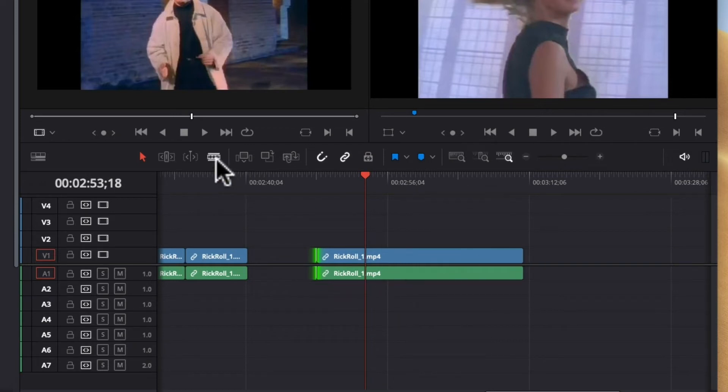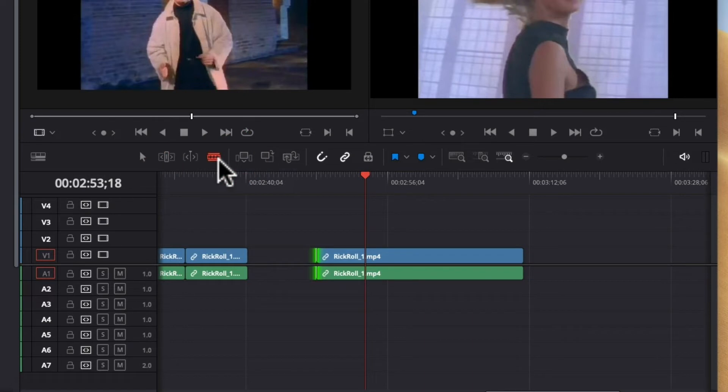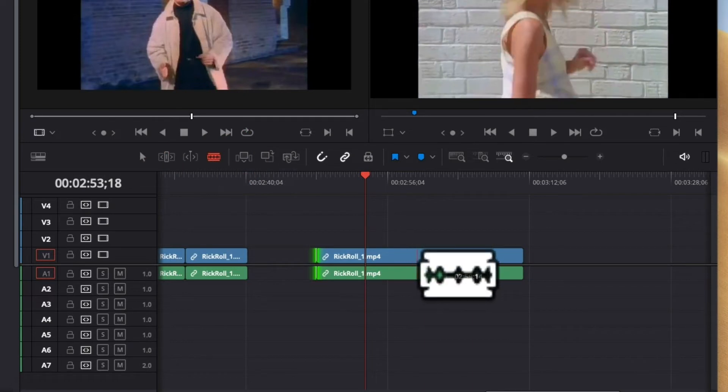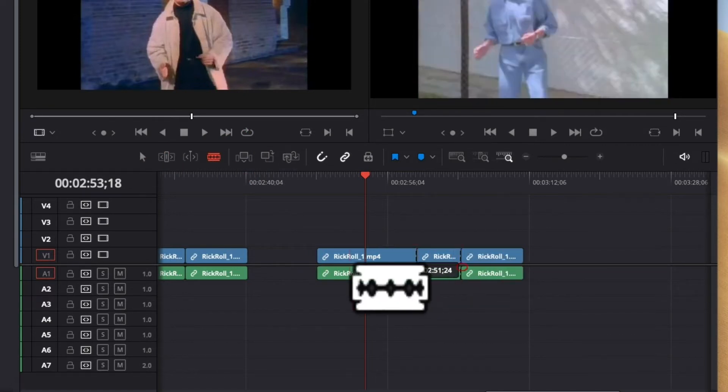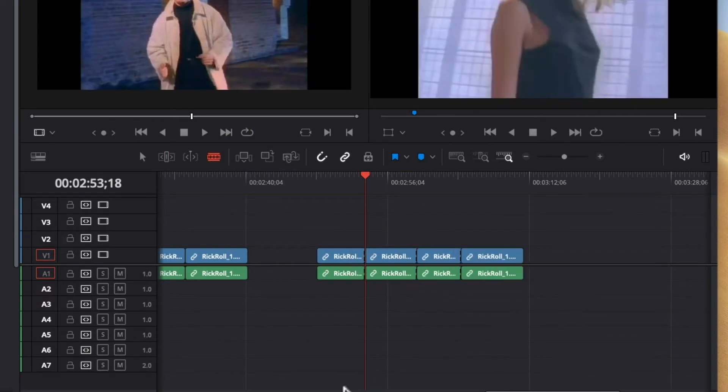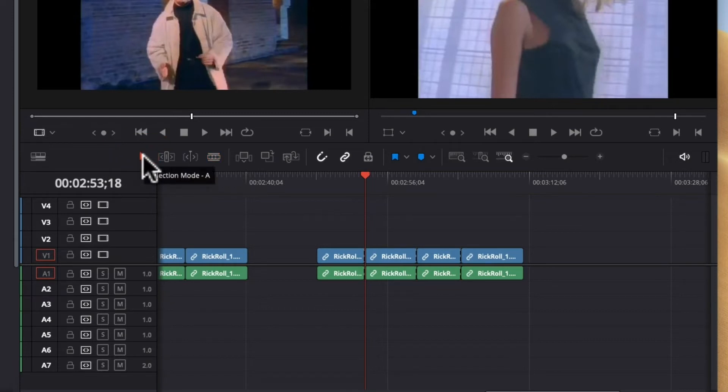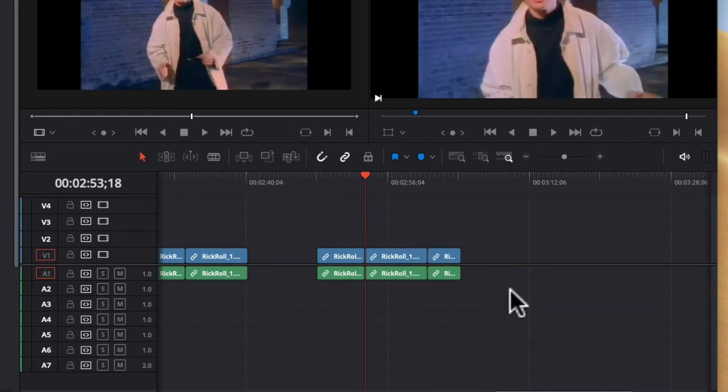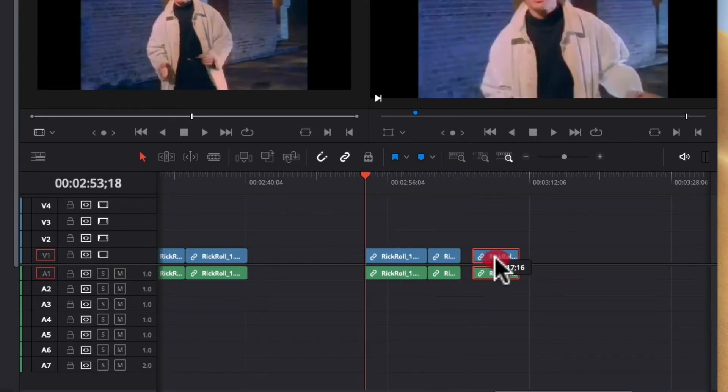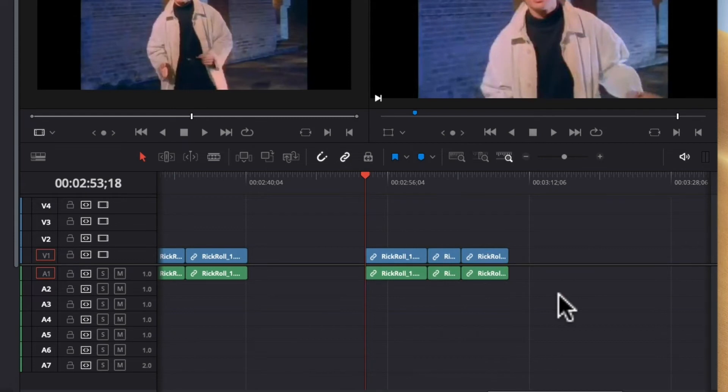So if you select the blade tool or press B you can actually divide clips up into smaller chunks. And if you return to your selection tool you can either delete them or rearrange them for instance. You can put them in a different order. And you can keep whichever ones that you would like.